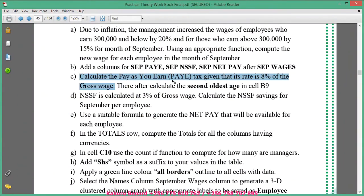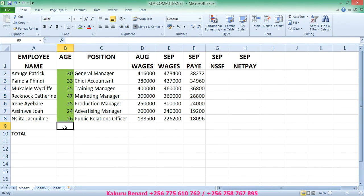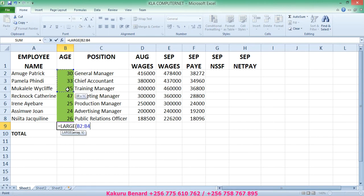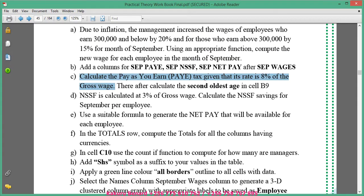Then calculate the second oldest age in cell B9. We say equals LARGE, open brackets, highlight age range from B2 to B8, comma, two for second, close brackets, press Enter. So the second oldest person has 33 years. You can even bold it.